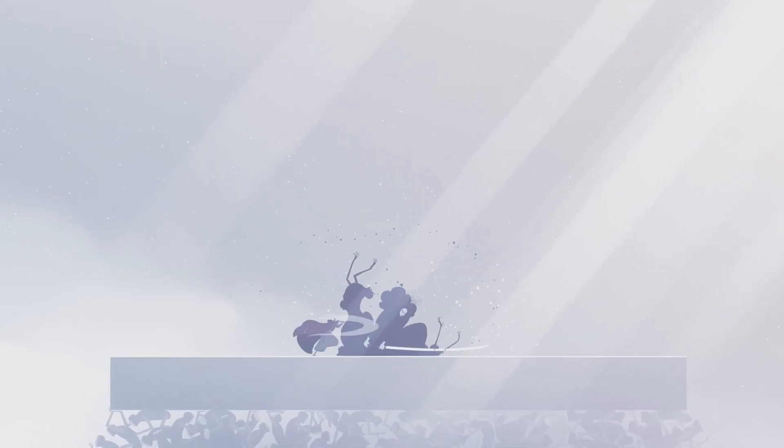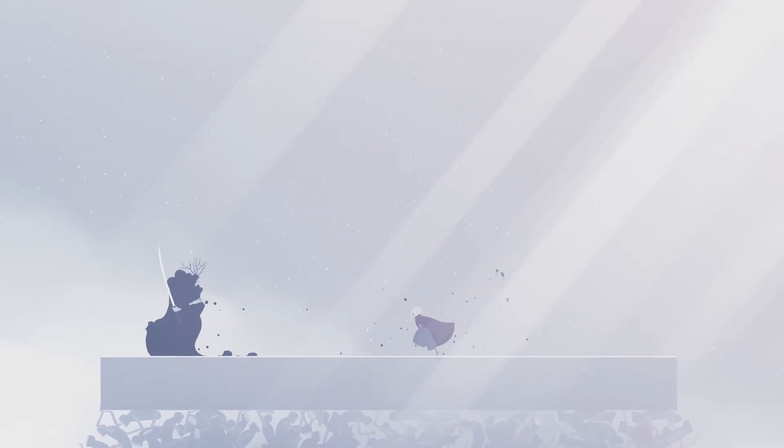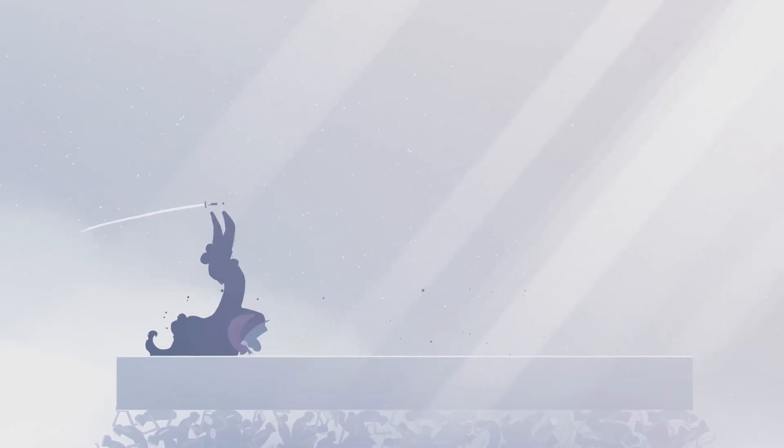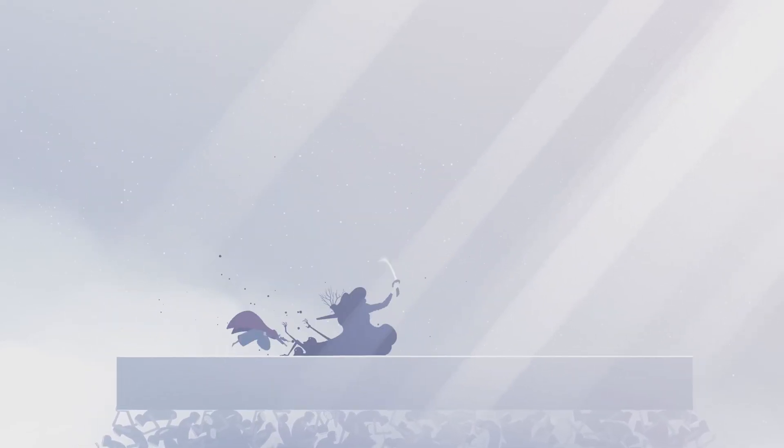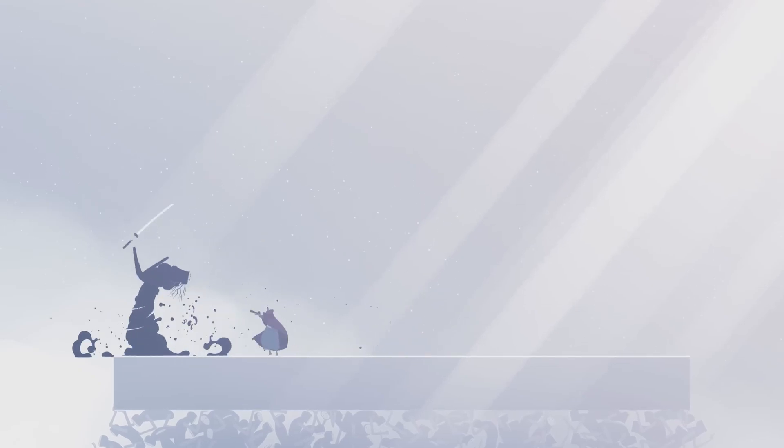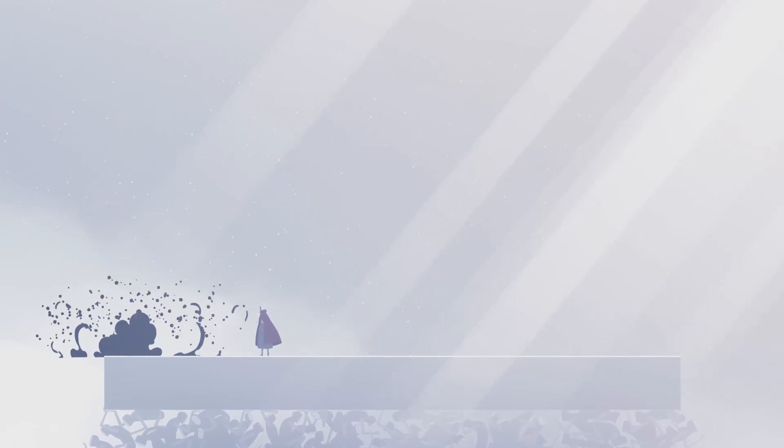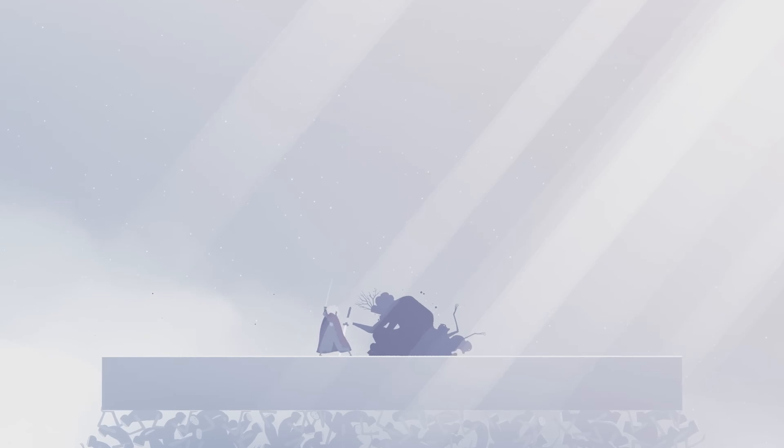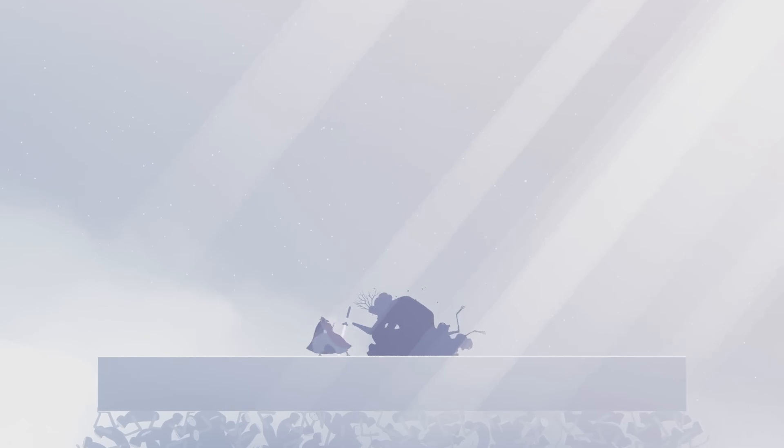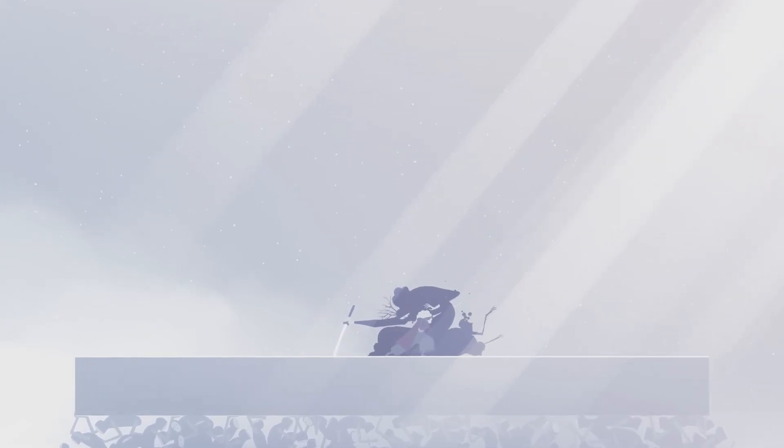This cohesion is not accidental. It reflects a clear creative vision, one that prioritizes emotional resonance over excessive features. Where many games rely on spectacle or complexity to engage characters, Neva achieves its impact through simplicity and depth.